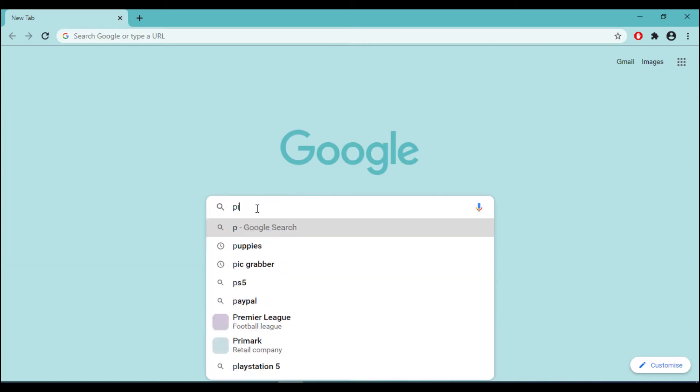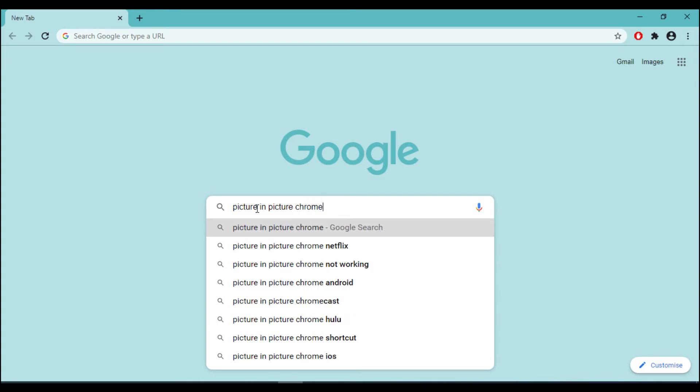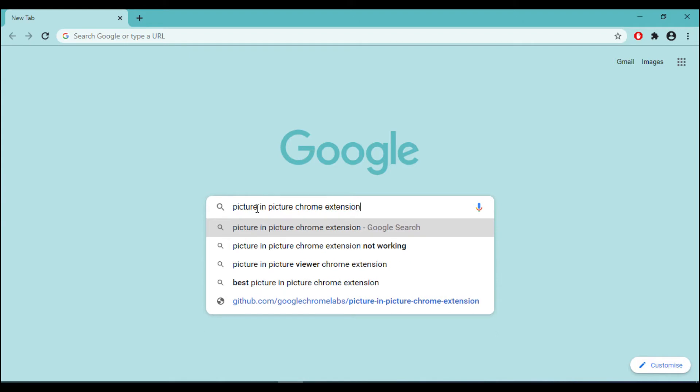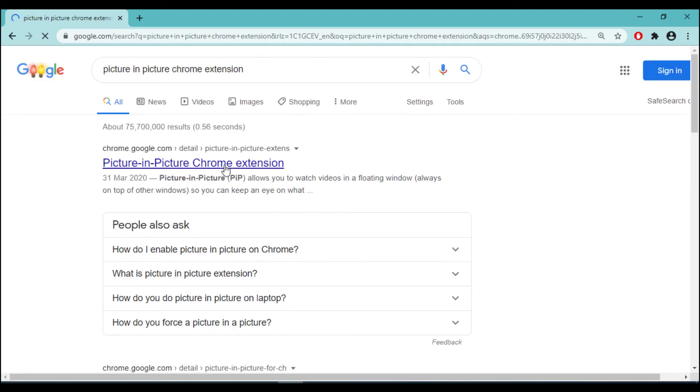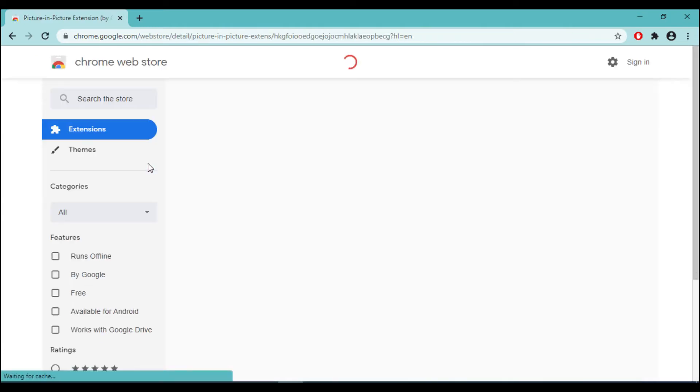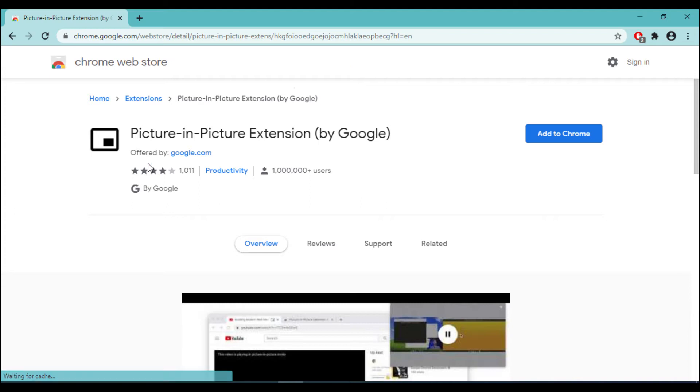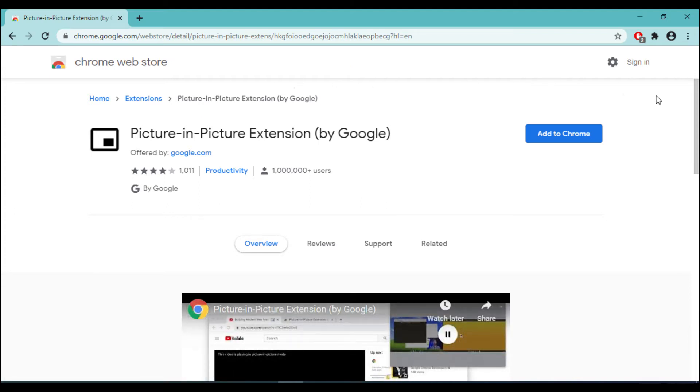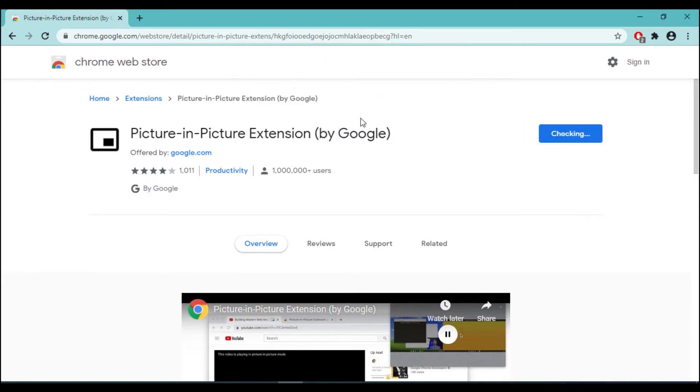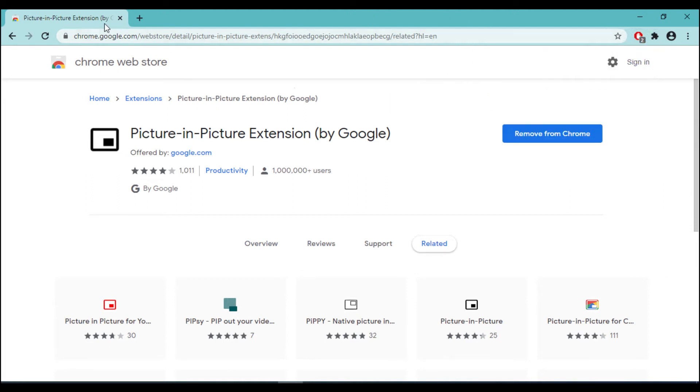At number four, the extension that we have chosen is Picture-in-Picture Chrome extension. The link for this extension is in the description area. If you are searching on the net, you have to look for Picture-in-Picture Chrome extension. Like all the other extensions, you will have to install this within Chrome. So add to Chrome and that will add this extension within the Chrome browser.